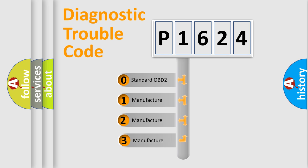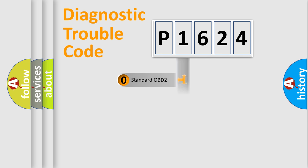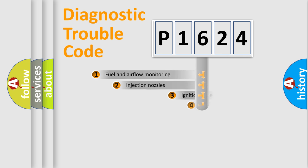If the second character is expressed as zero, it is a standardized error. In the case of numbers 1, 2, 3, it is a more prestigious expression of the car specific error.